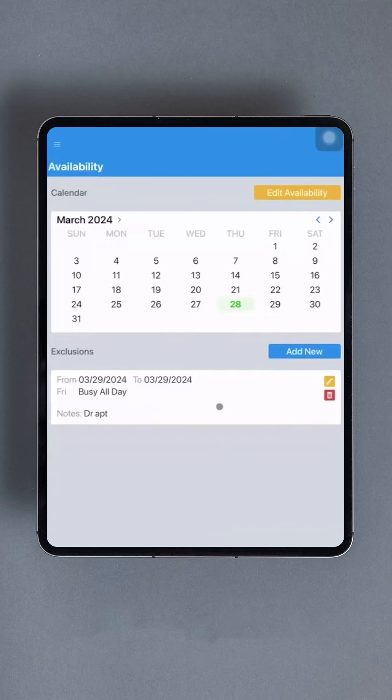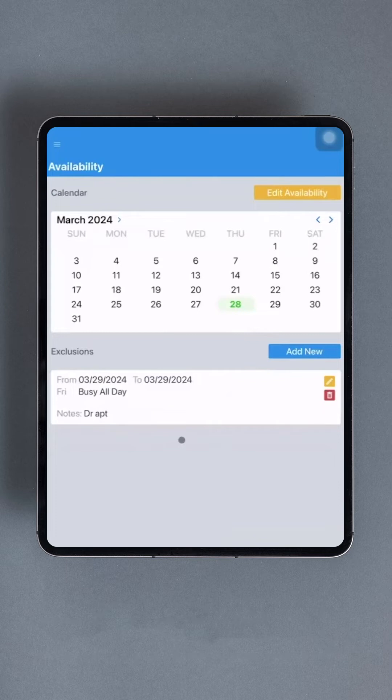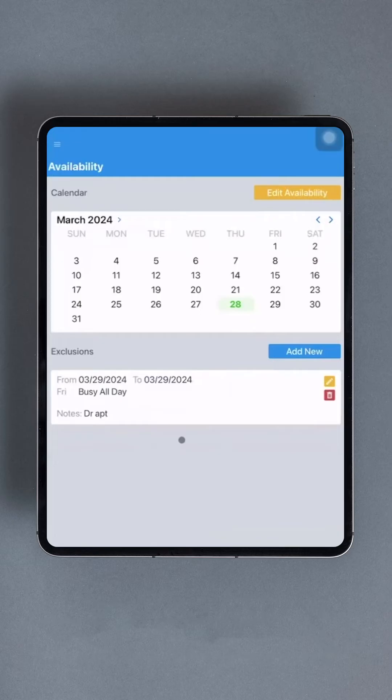For each field corresponding to the day requiring an exclusion, input the desired times in the From and To boxes, or select the Busy All Day checkbox. Once completed, scroll down to the bottom of the list and tap the green Save button.